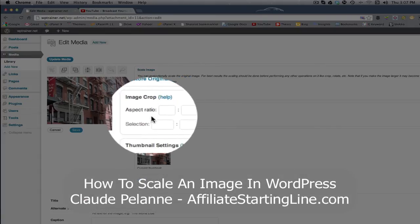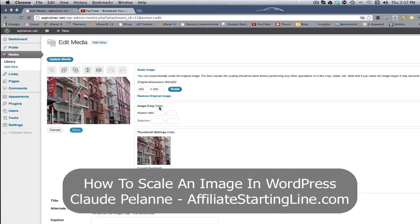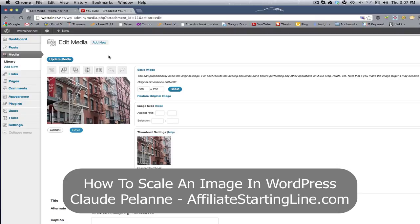So you can crop. There are a lot of things you can do to that image from within the dashboard. And that's a new feature. So I thought I'd point that out.